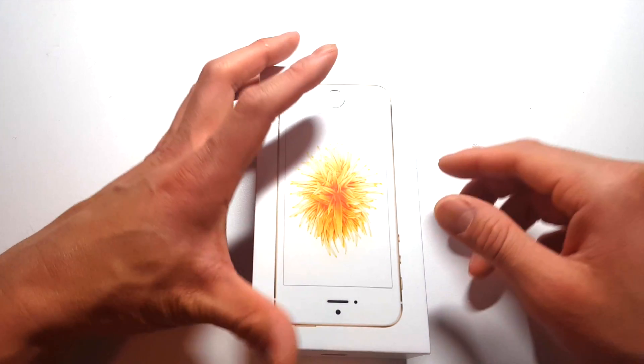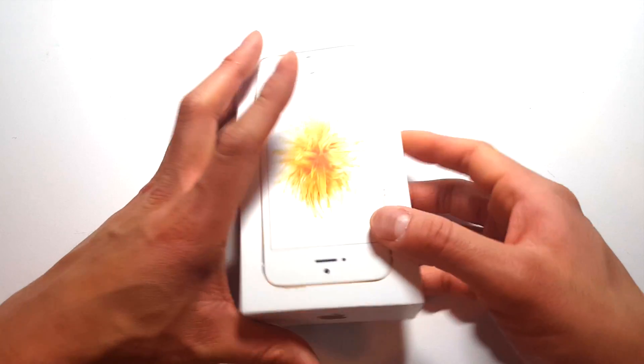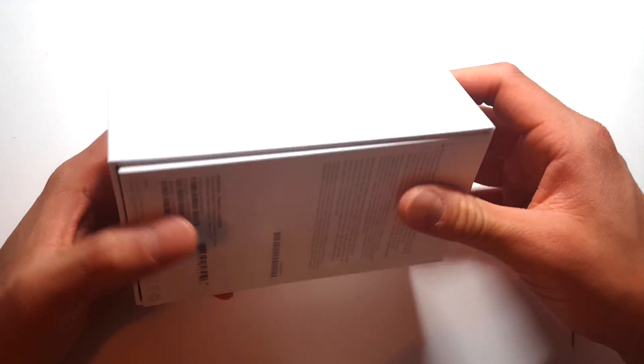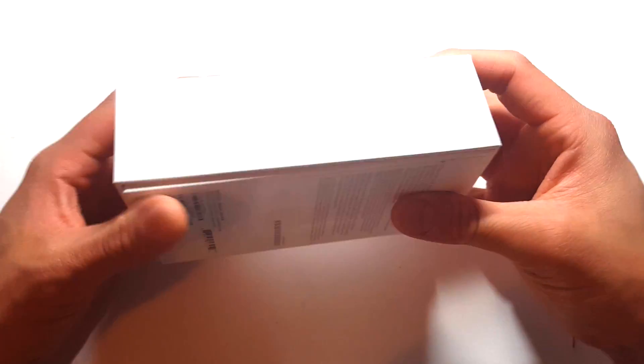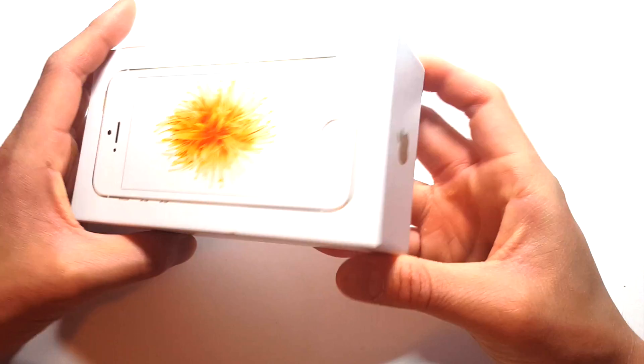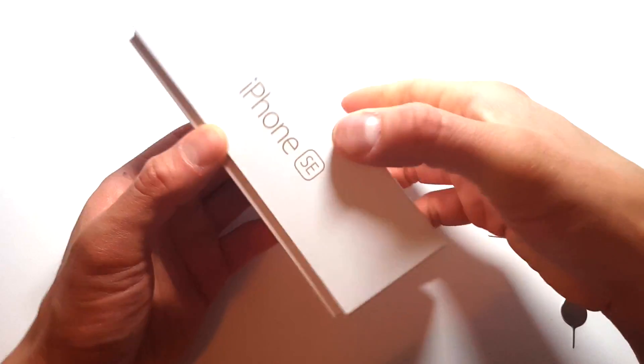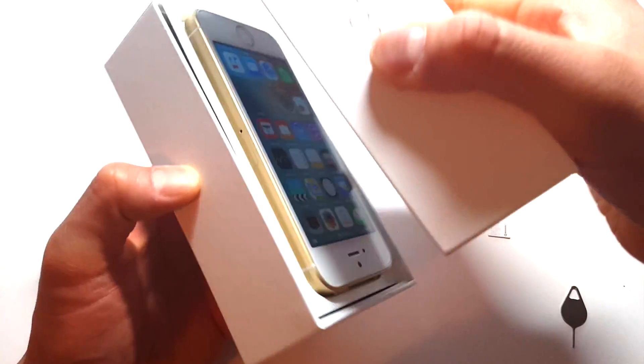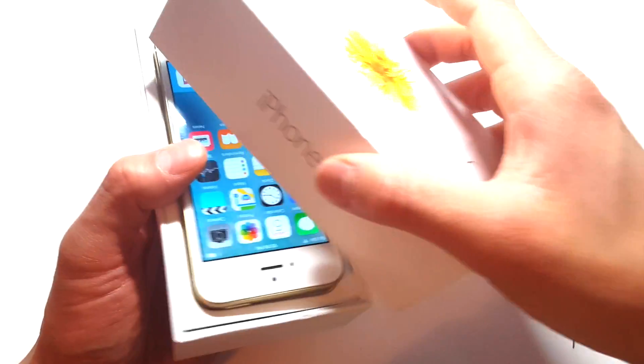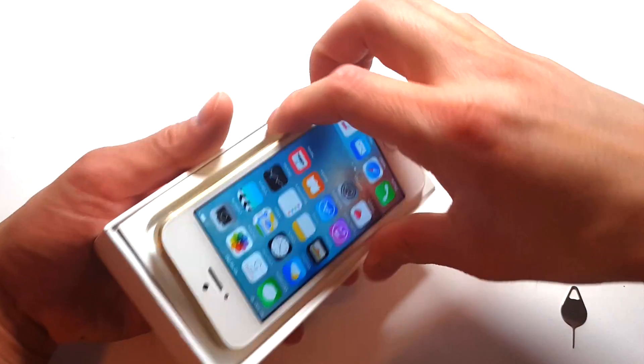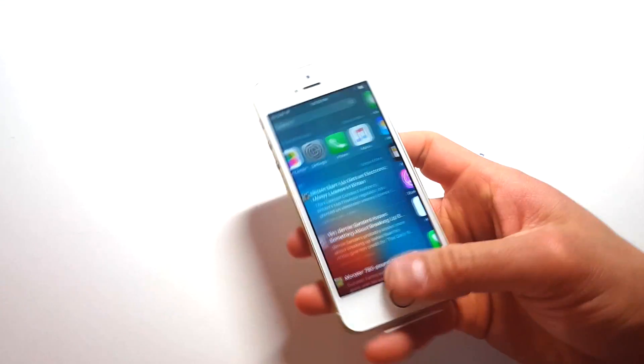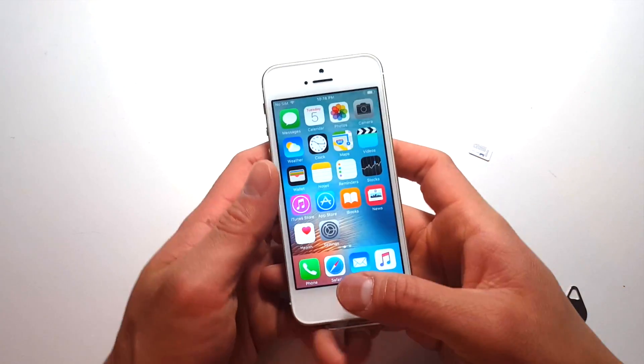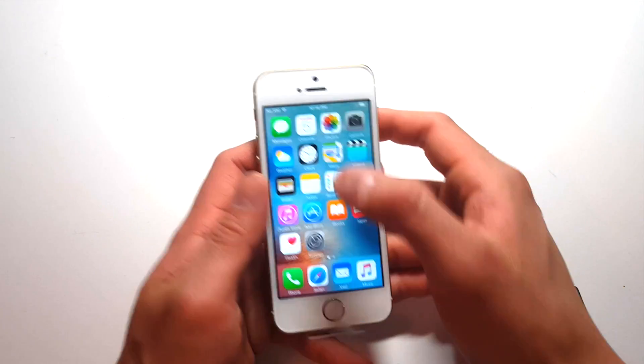Hey guys, today we have the brand new iPhone SE. I don't know if you guys have seen this phone yet, in size it's the exact same size as the iPhone 5. It's quite small, a neat little phone, very powerful.